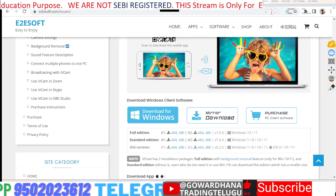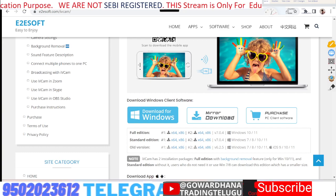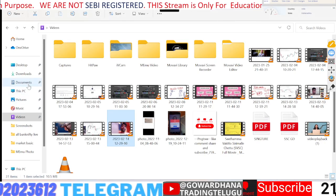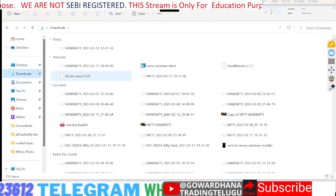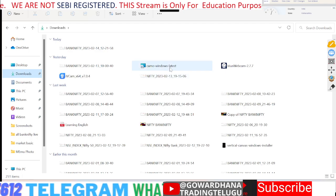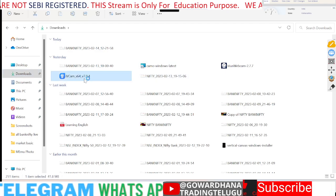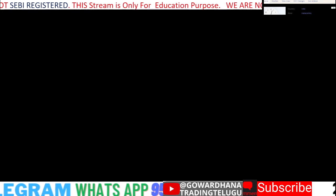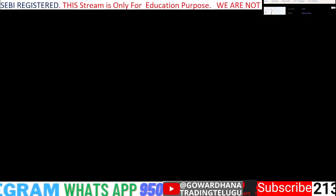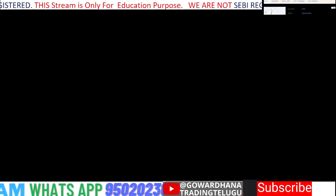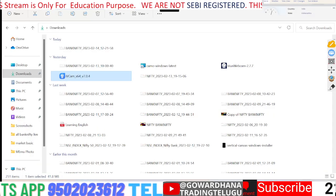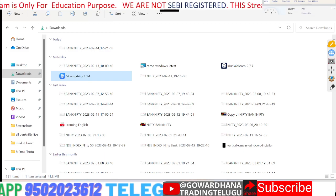You can check the download options. Here you can download the iVCam. Click the install button, then click the Yes button, and click the install button again. You can install it.